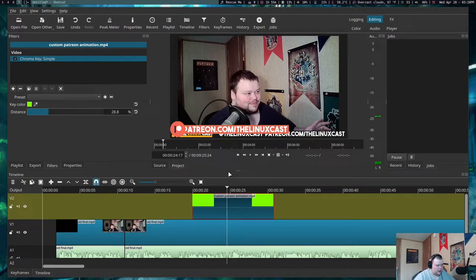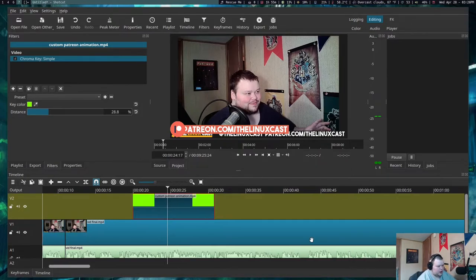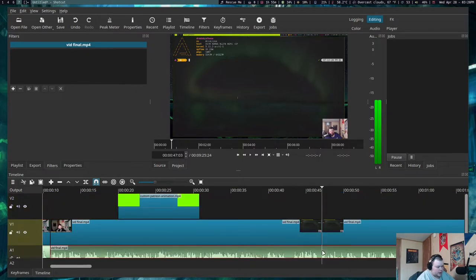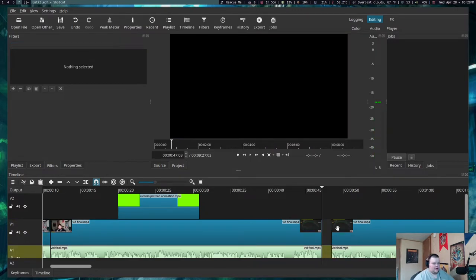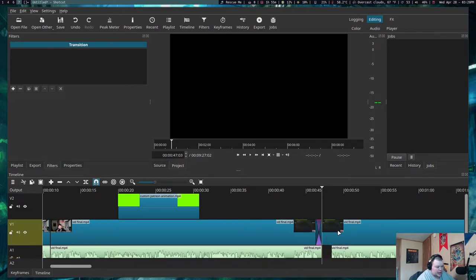Adding an end scene is easy - just add an extra track and put it in there. Shotcut doesn't feel conducive to multi-track editing. Another thing I like about Shotcut: when I've made cuts, if I overlap the clips it will automatically do a crossfade by itself. That's really cool.